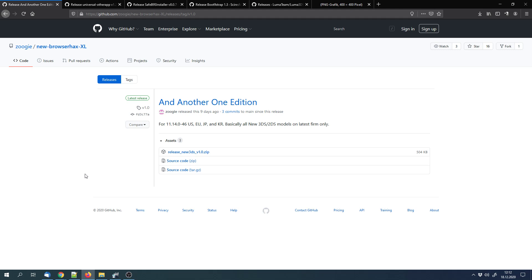Also make sure that the firmware of your 3DS is on 11.14.0 and not above that. And your 3DS should have internet access so that you can open the web browser.